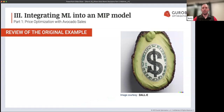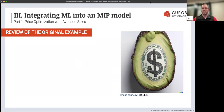Thanks, Rahul, for going through those notebooks — those are awesome examples, really fun and interesting applications of optimization. What I'm going to talk about now is if you attended our first webinar, 'Where Data Meets Decisions,' Rahul talked about an interesting price optimization example for avocados: what is the right price in order to maximize revenue when selling avocados?